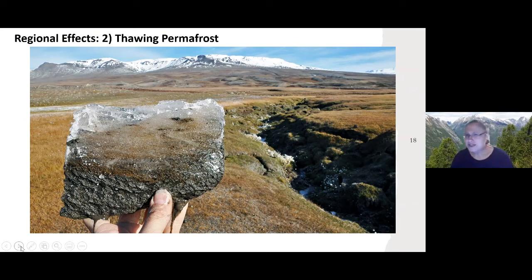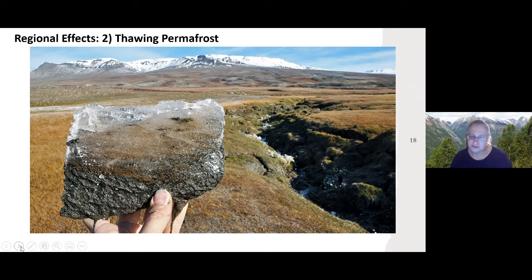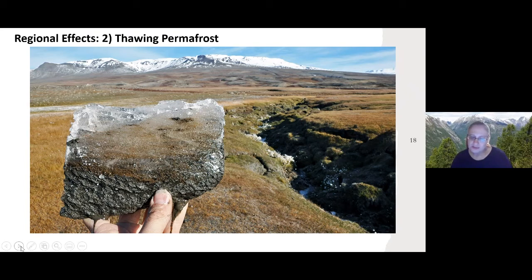Beyond the ice margins, much of the Arctic is underlain by permafrost. Warming temperatures are starting to thaw that permafrost, and scientists are concerned that carbon dioxide and methane released from it will cause additional warming by adding to greenhouse gases already in the atmosphere. The amount of carbon stored in permafrost regions of the northern hemisphere is estimated to be almost twice the amount currently contained in the Earth's atmosphere. Today's underground carbon could become tomorrow's carbon dioxide or methane.